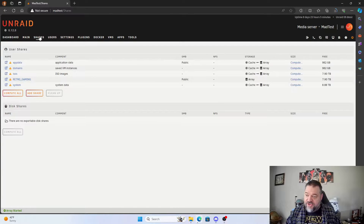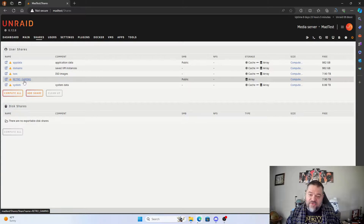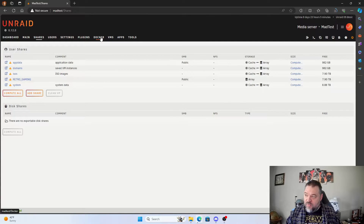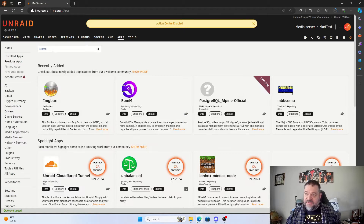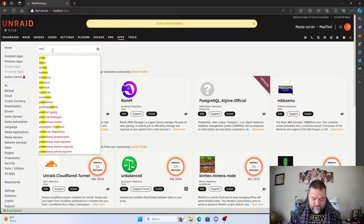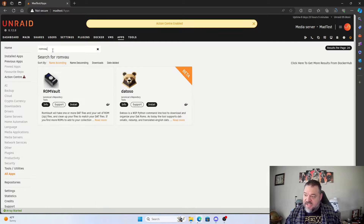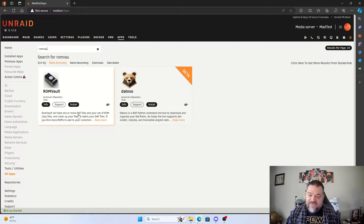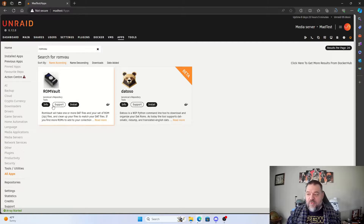Over here in Unraid we have our typical Unraid setup. We'll go over to Shares — I already set up a retro gaming share on this computer and I already set up the Windows share to connect to it. What I want to do next is go to Apps and look for RomVault. Once I have RomVault selected, we can organize your collection and see what we have and what we don't have.